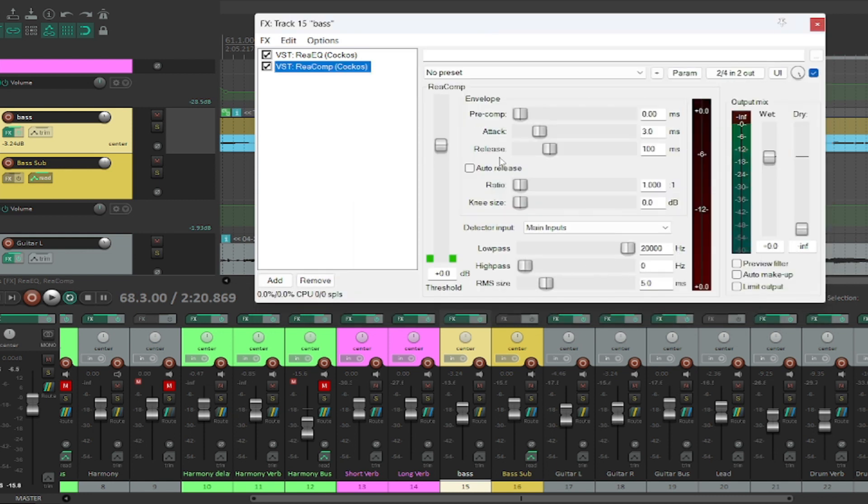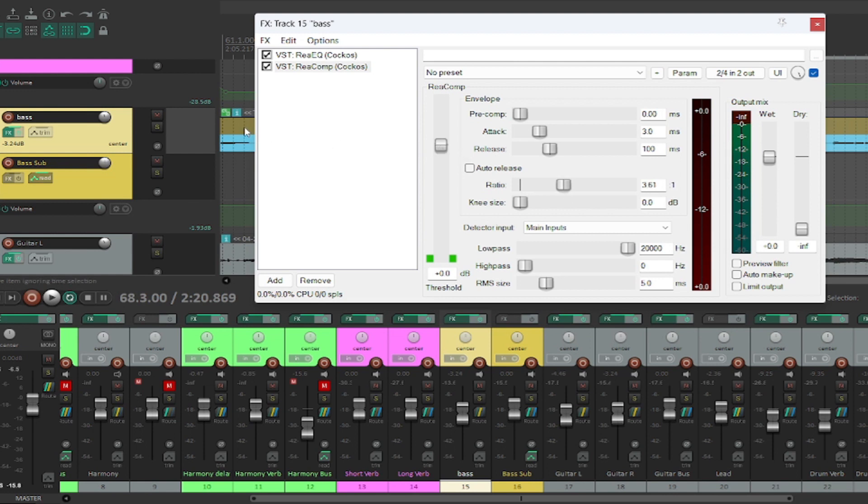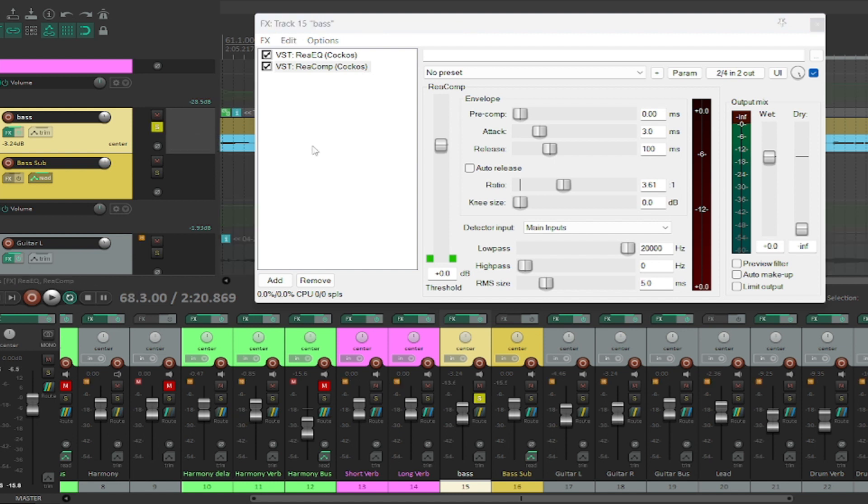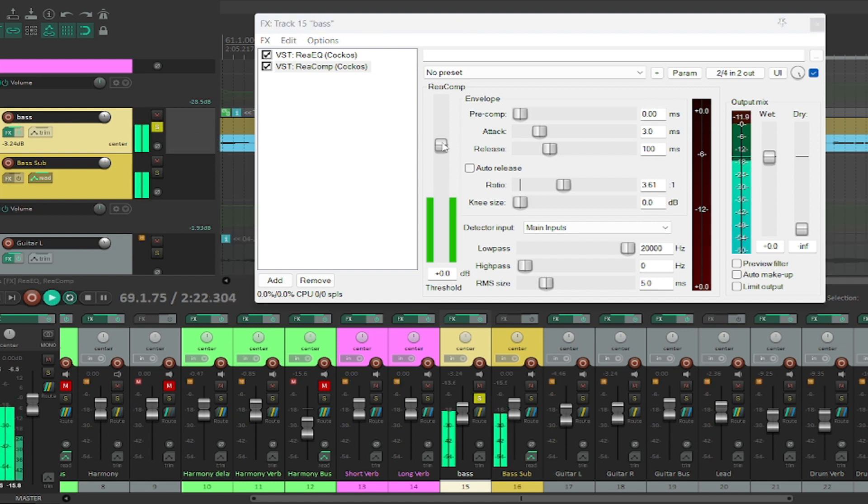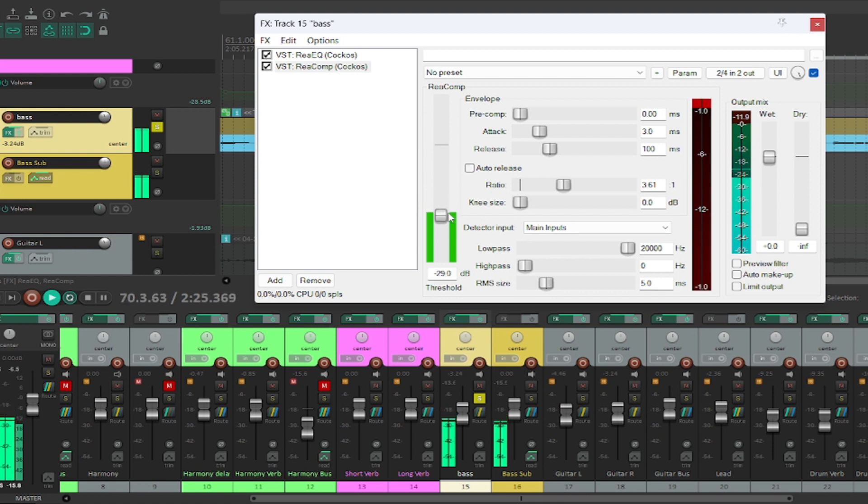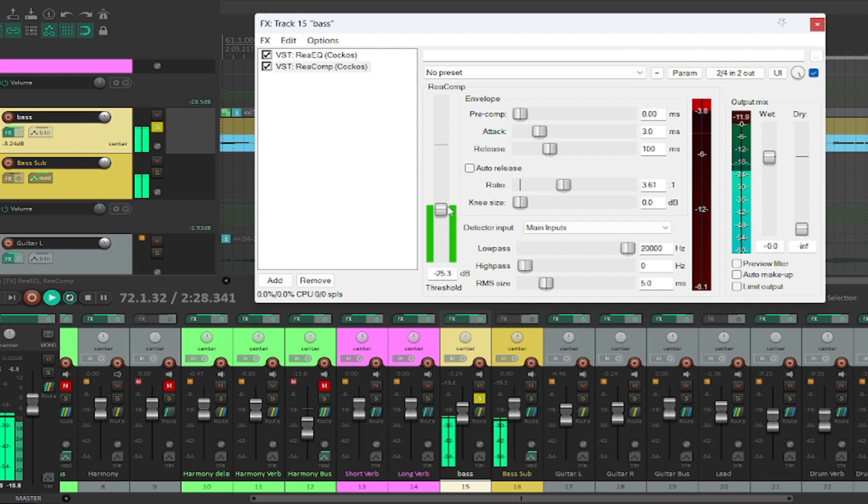I'm going to go grab a compressor. Just move the ratio up to, say, three or four to one, somewhere around there. And all we're going to do is just play this, and we're just going to catch the peaks. Now I'll solo this so you can see what's going on. So as we play this, I'm just going to grab the peaks here so that we kind of even it out.